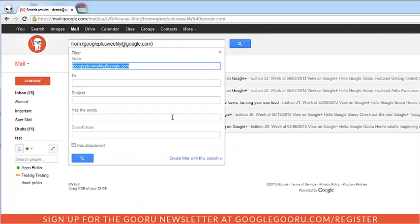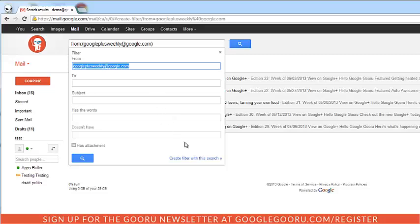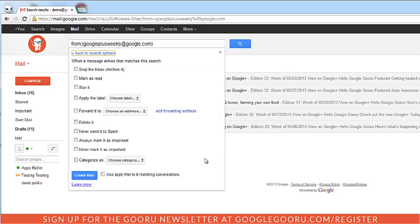Google pre-populates the information. You can add in more filters to this criteria if you want. I'm just going to go ahead and click create a filter with this search.